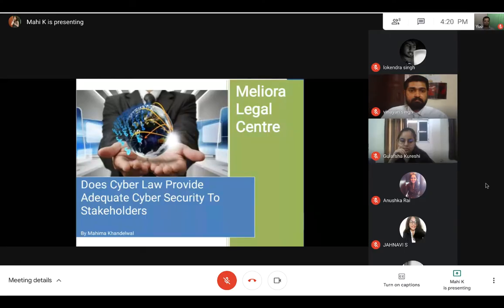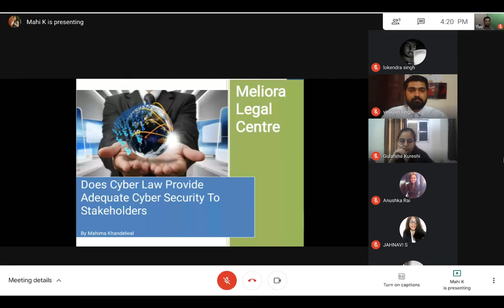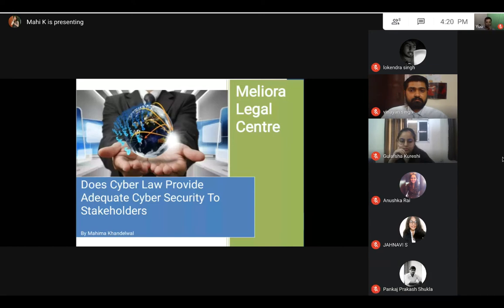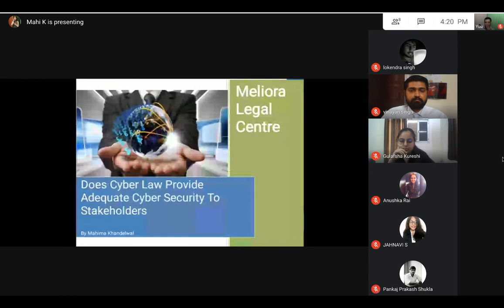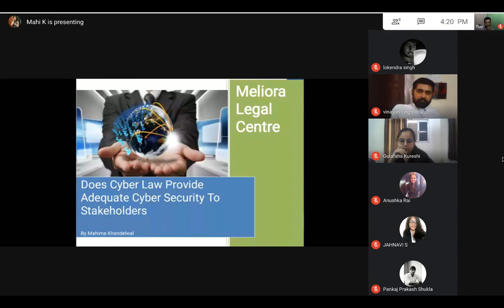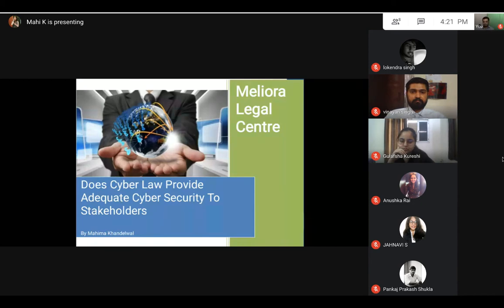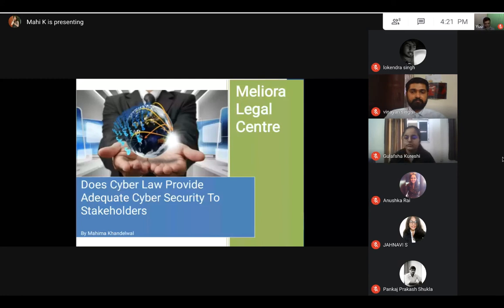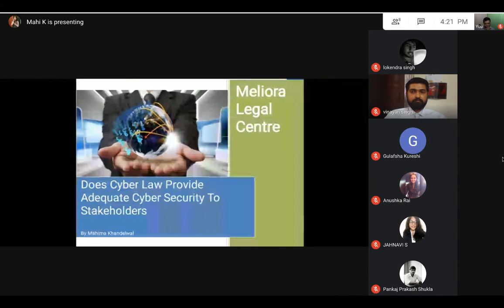Today the topic of my presentation is whether the cyber law that is present in India provides adequate cyber security to stakeholders or not. As we all are aware, the impact of technology is evidently everywhere. If you look around yourself, there is hardly anything left untouched by it. Like if we step out of home we can get an Uber or Ola, order food from Swiggy, and we are communicating through digital mode like Google Meet. This is the great impact that technology has caused.